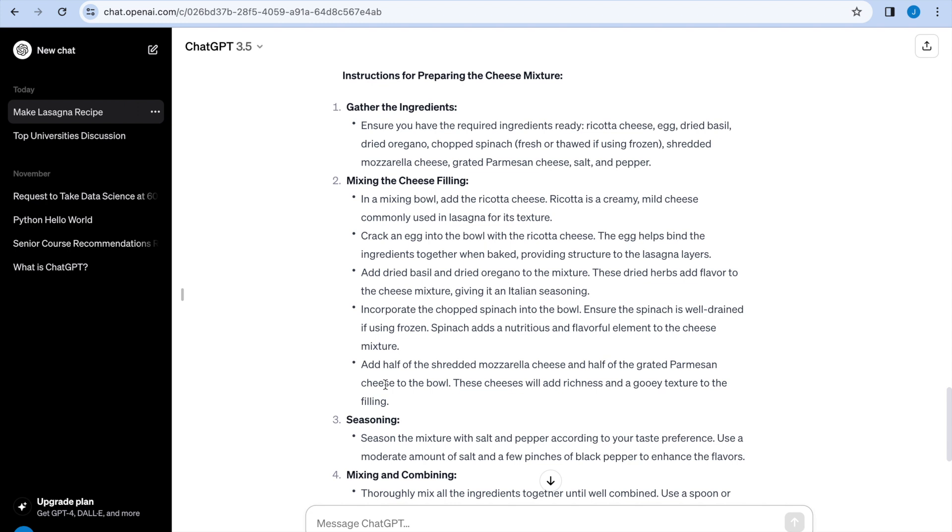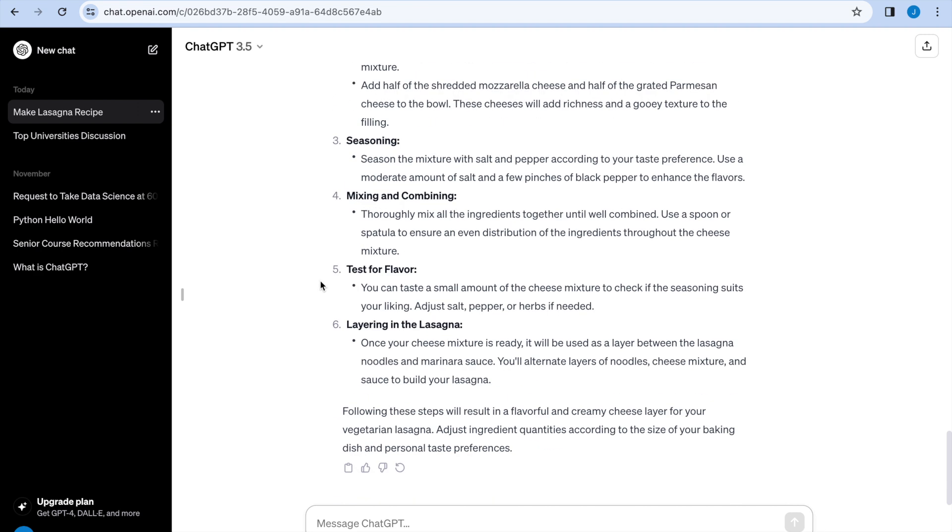But it's important to remember that ChatGPT is just a large language model. So it may be pulling this recipe from a variety of sources. So we don't know whether this recipe is actually good or not, or just a combination of four different recipes. So it might be better to ask, can you give me a website for the recipe instead?